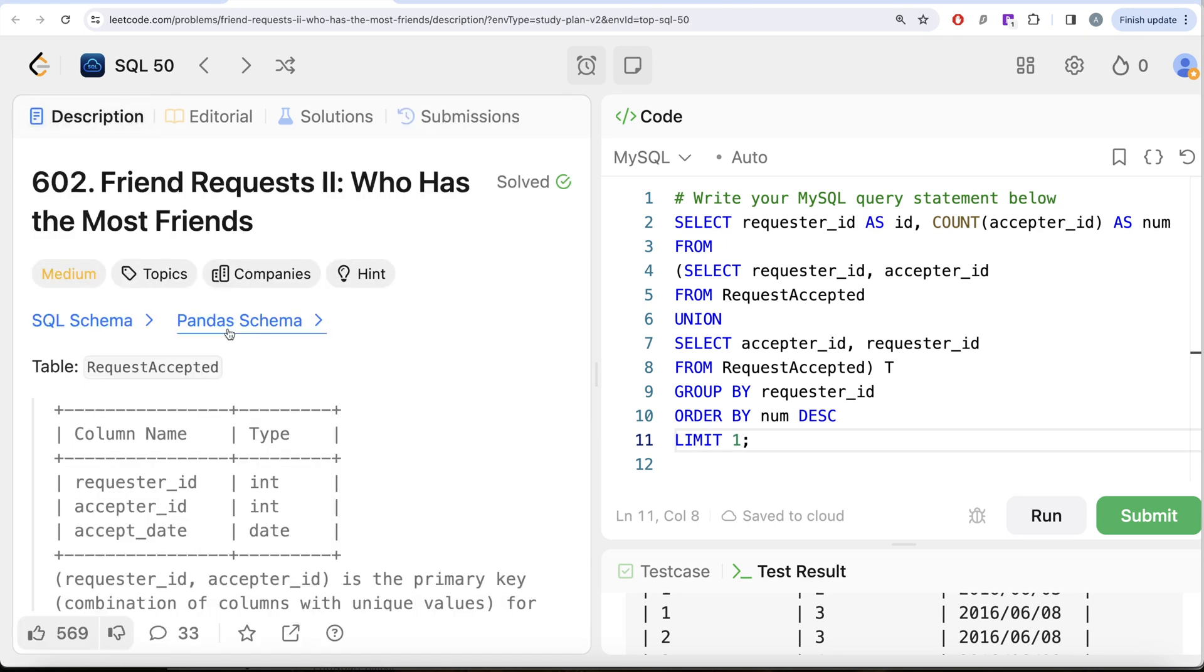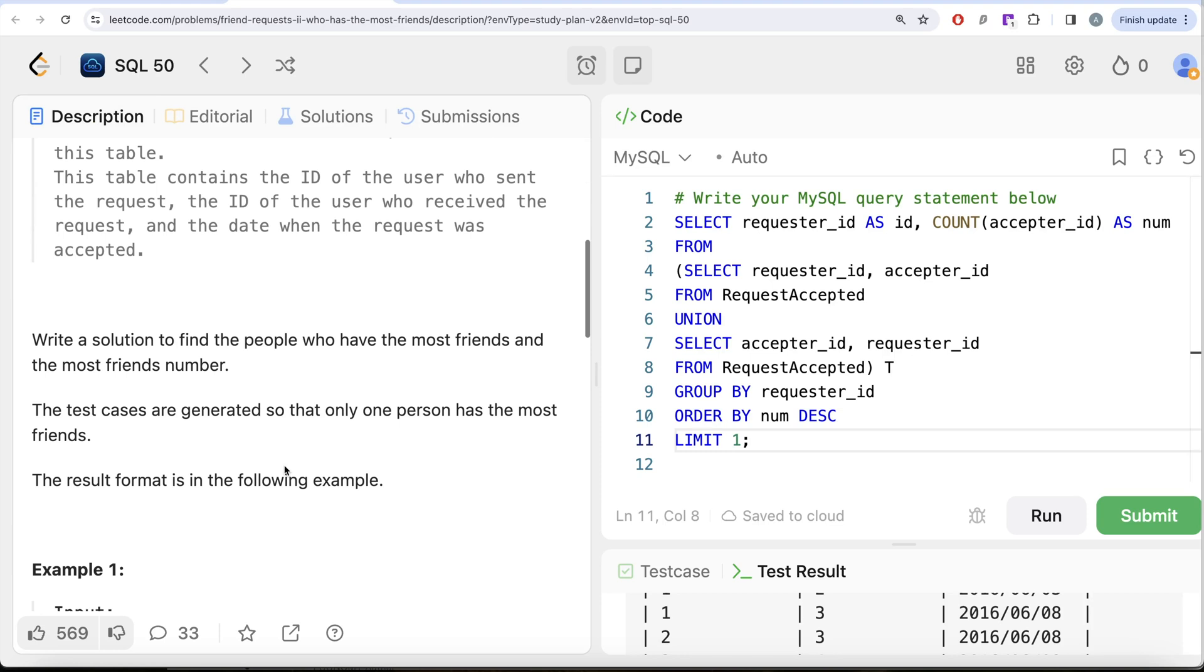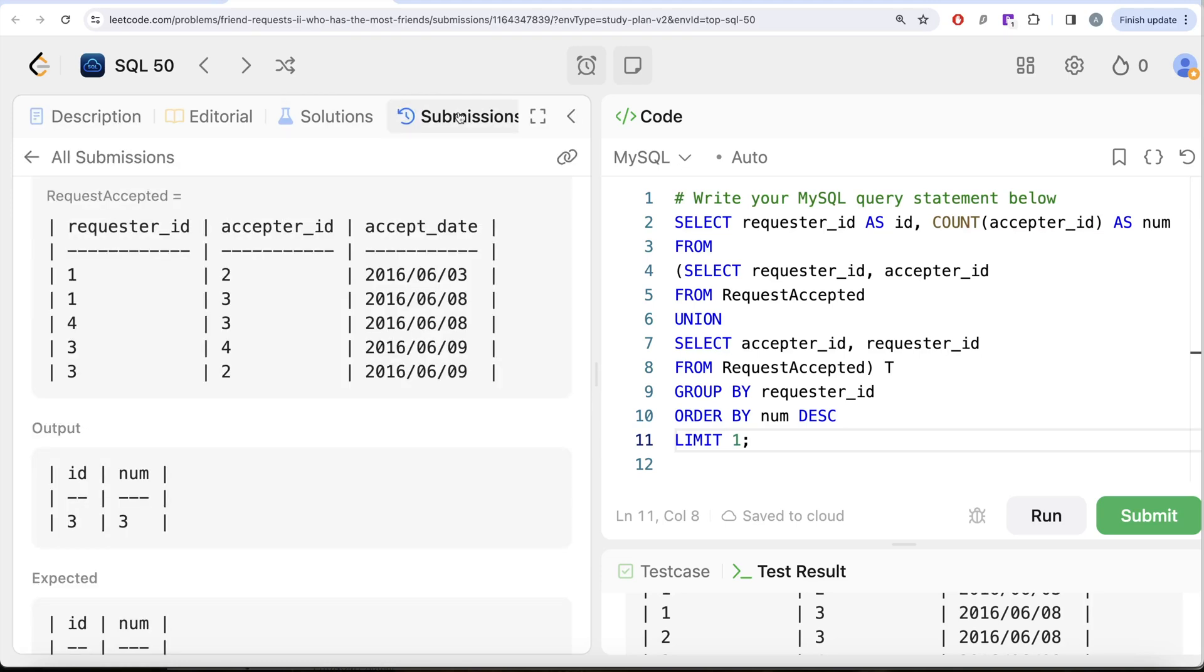That is why I was saying the language of this question is somewhat tricky and not 100% correct that it is asking you to find the people who have the most friends and most friends number. In reality what they need is even if you have a swapped version 3, 4 and treat it in a different way than this. Why ours is returning 3?